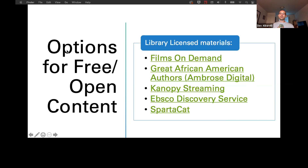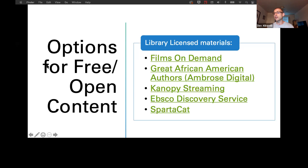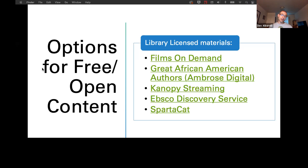EBSCO Discovery Service is right on our homepage — it's our umbrella database resource, like Library Google where you can search all of our resources at once, including all print collections at both campuses. And last, Spartacab is our library catalog — basically books. The print collection has shifted over the past year, but you can search both the Monroe and Bethlehem campus libraries for everything in the buildings right through Spartacab.